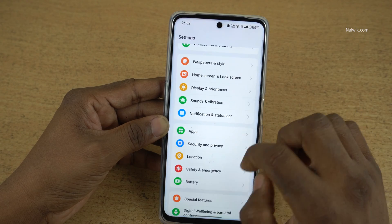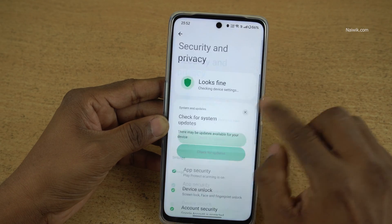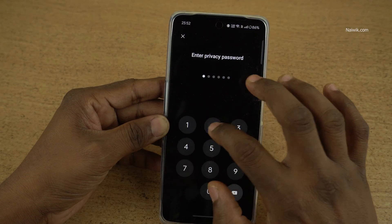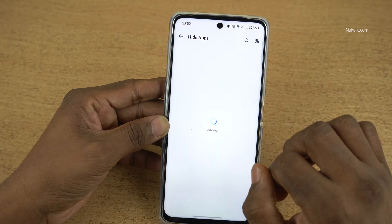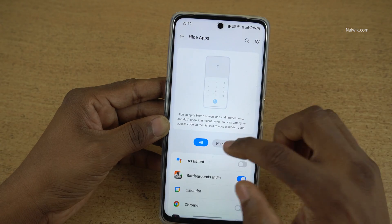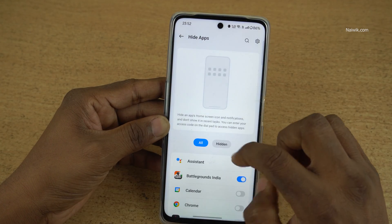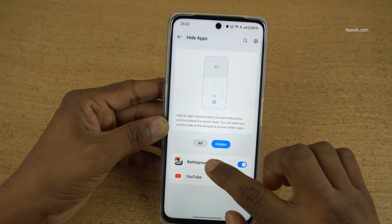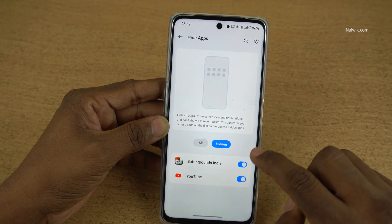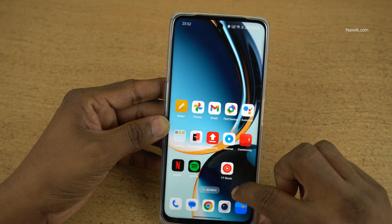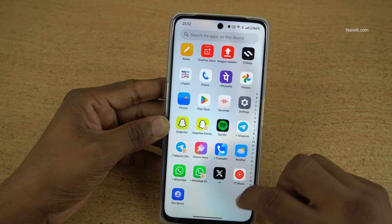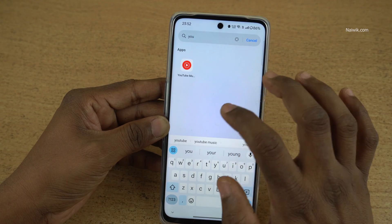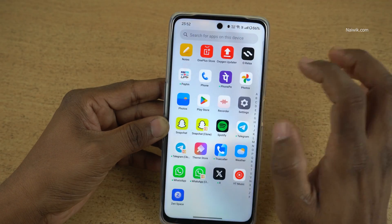Click on Settings again, then Security and Privacy, then Hide Apps. Enter the privacy password. It will show you all the hidden apps. Let us also hide YouTube. I have selected YouTube and it is showing under the hidden tab. Now the YouTube app will not be shown in the app drawer, on the home screen, or even in search. Here you can see that it is showing YouTube Music instead.